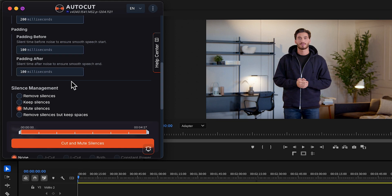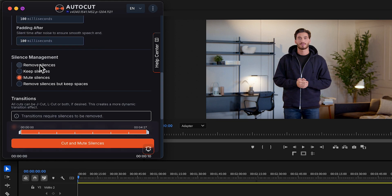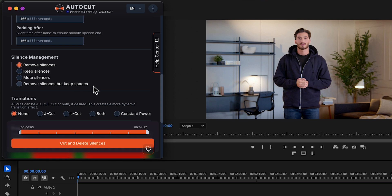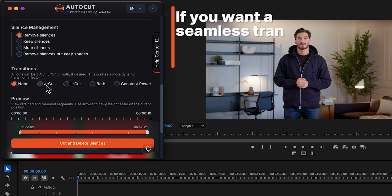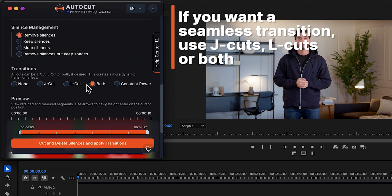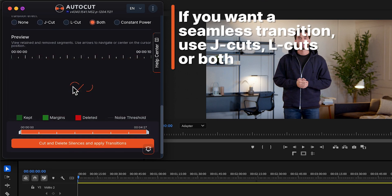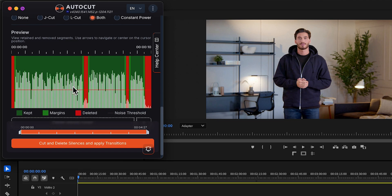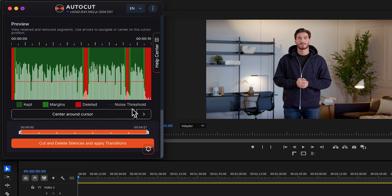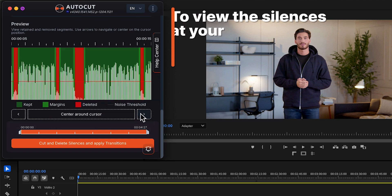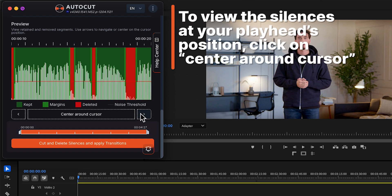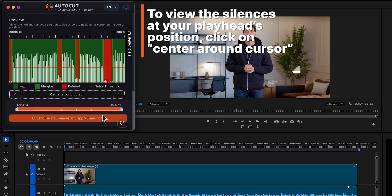Select a silence management. If you picked Remove silences, you can add transitions. Generate preview. Cut silences.